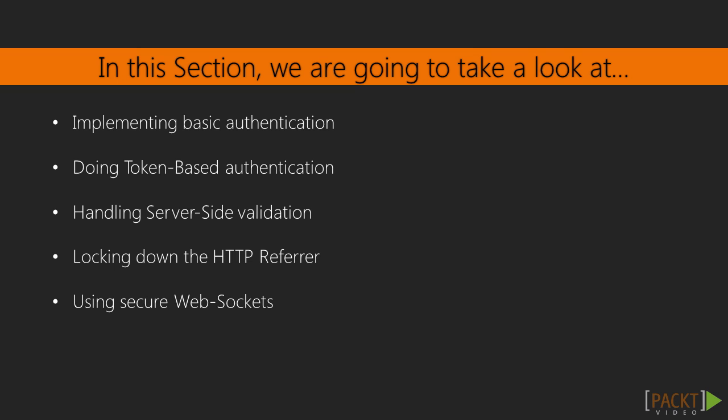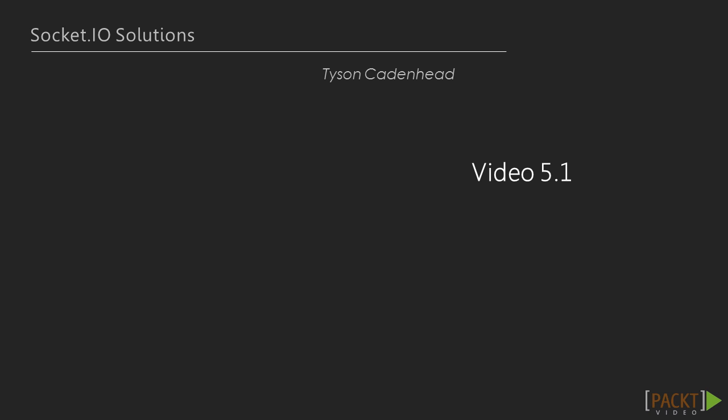In this section we will explore several topics related to security in Socket.io applications, from authentication to validation, to how to use the WSS protocol for secure WebSockets. These topics will cover the entire gamut.